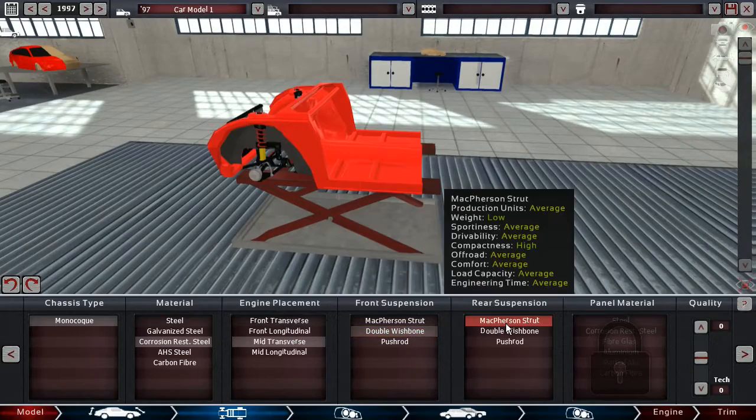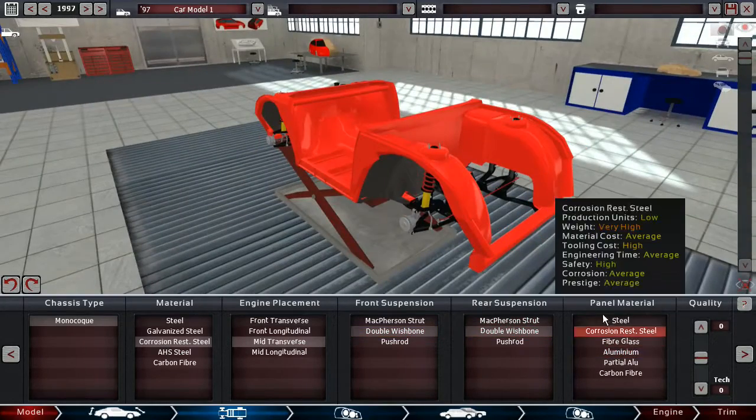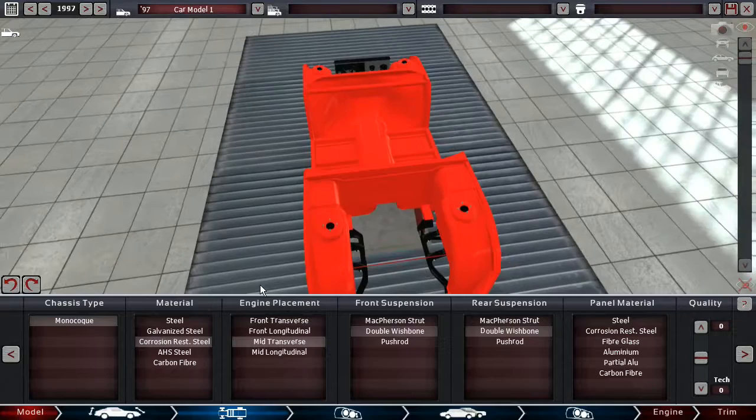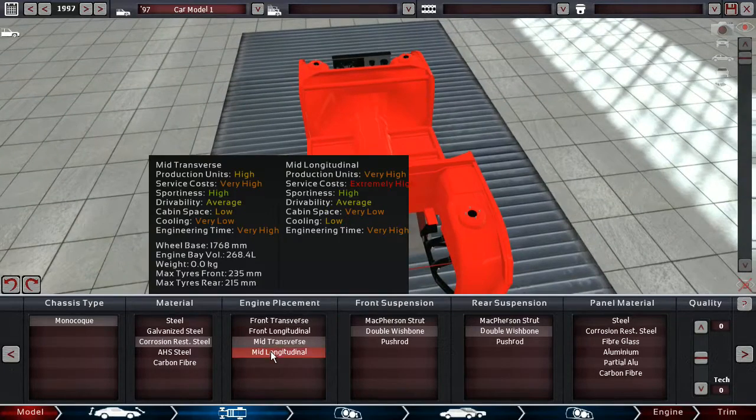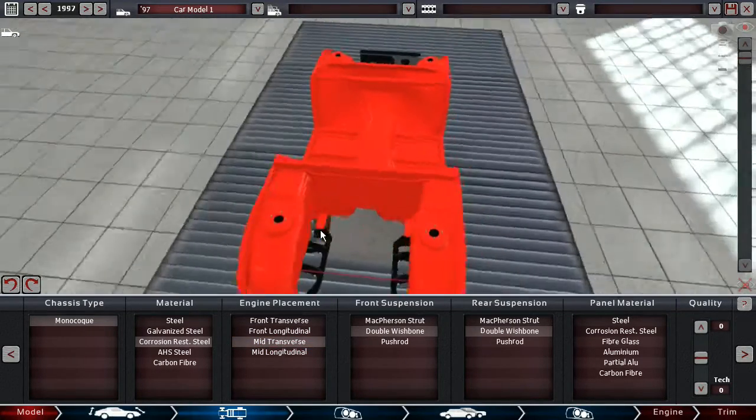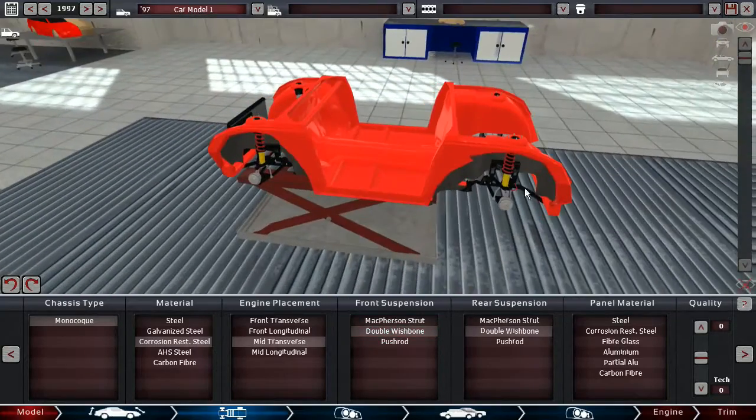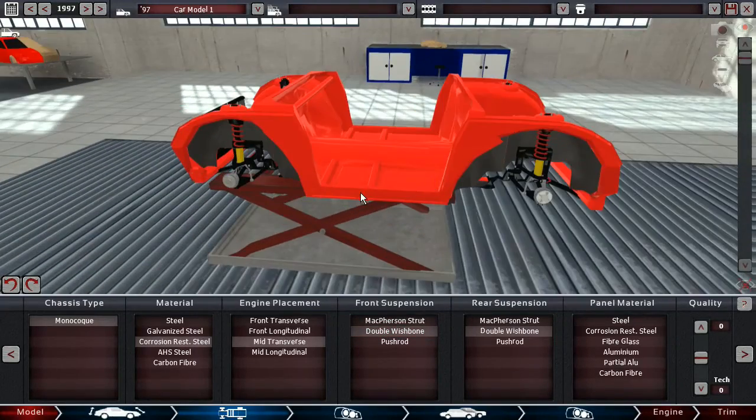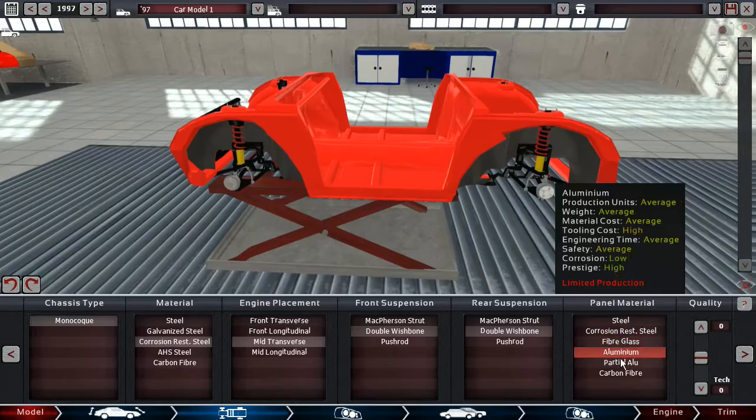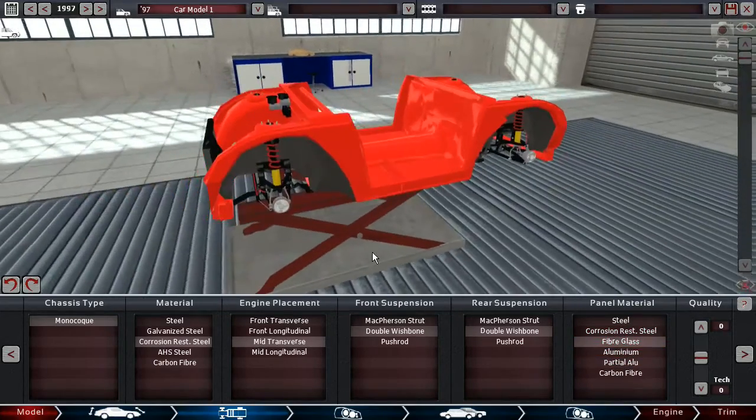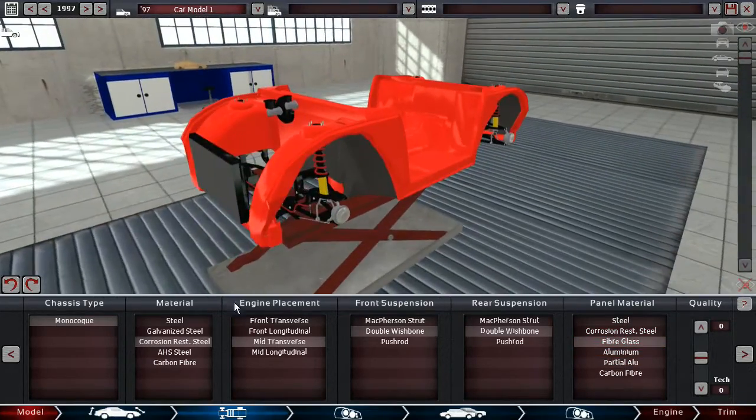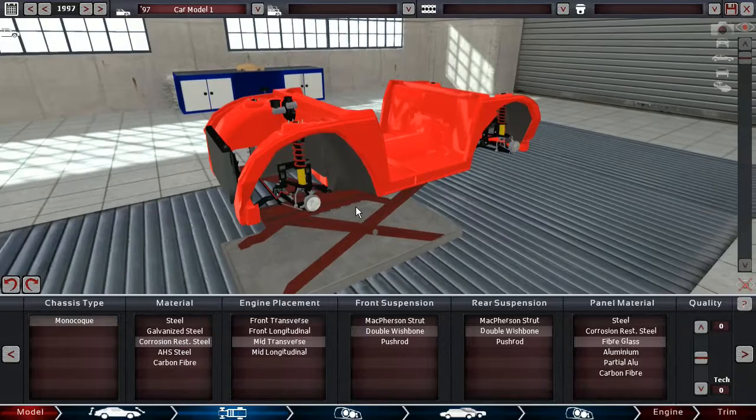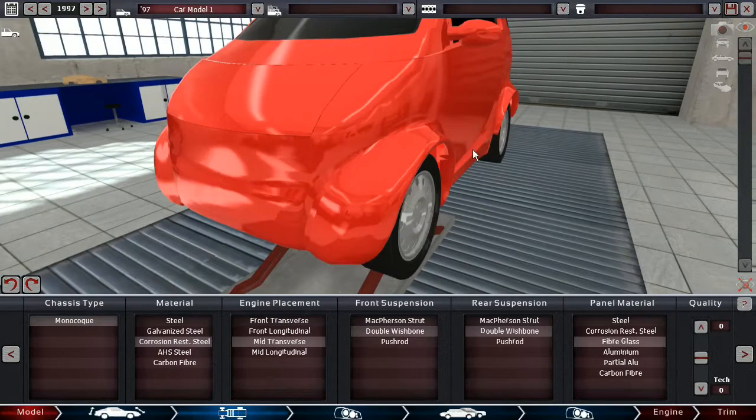So double wishbones are around I think. And then, transverse gives me, it gives me more space than longitudinal. I have no idea, but fiberglass. I'm not gonna make this car from carbon fiber as I said. So basically, what are the maximum tires?